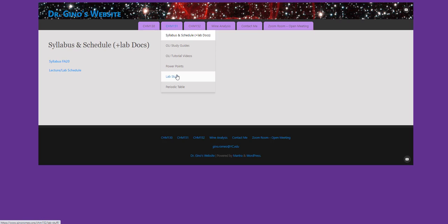And the lab stuff link is very useful to learn about what you're responsible for for the lab, as far as write-ups and lab notebook. So let's take a quick look at the syllabus.